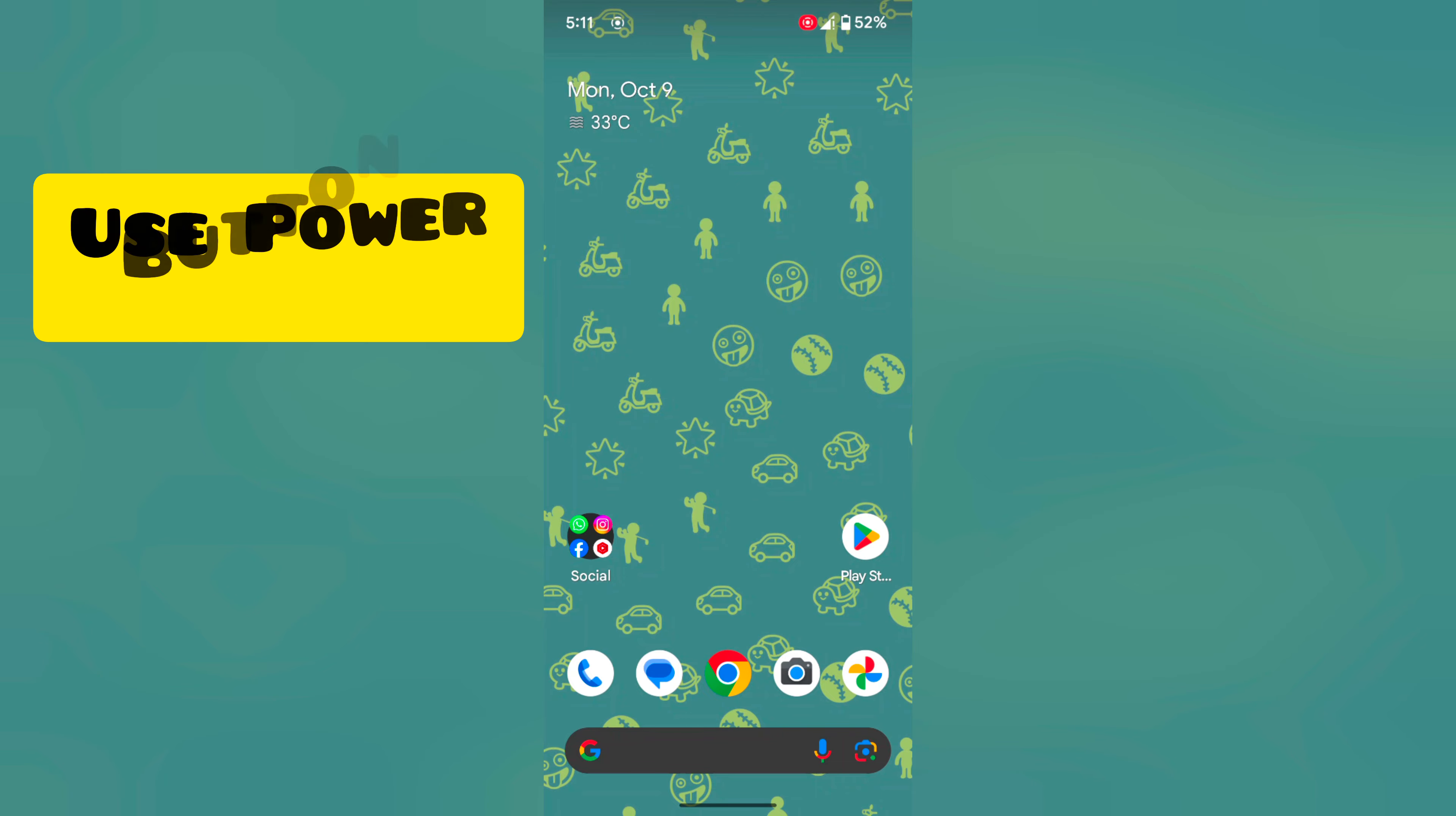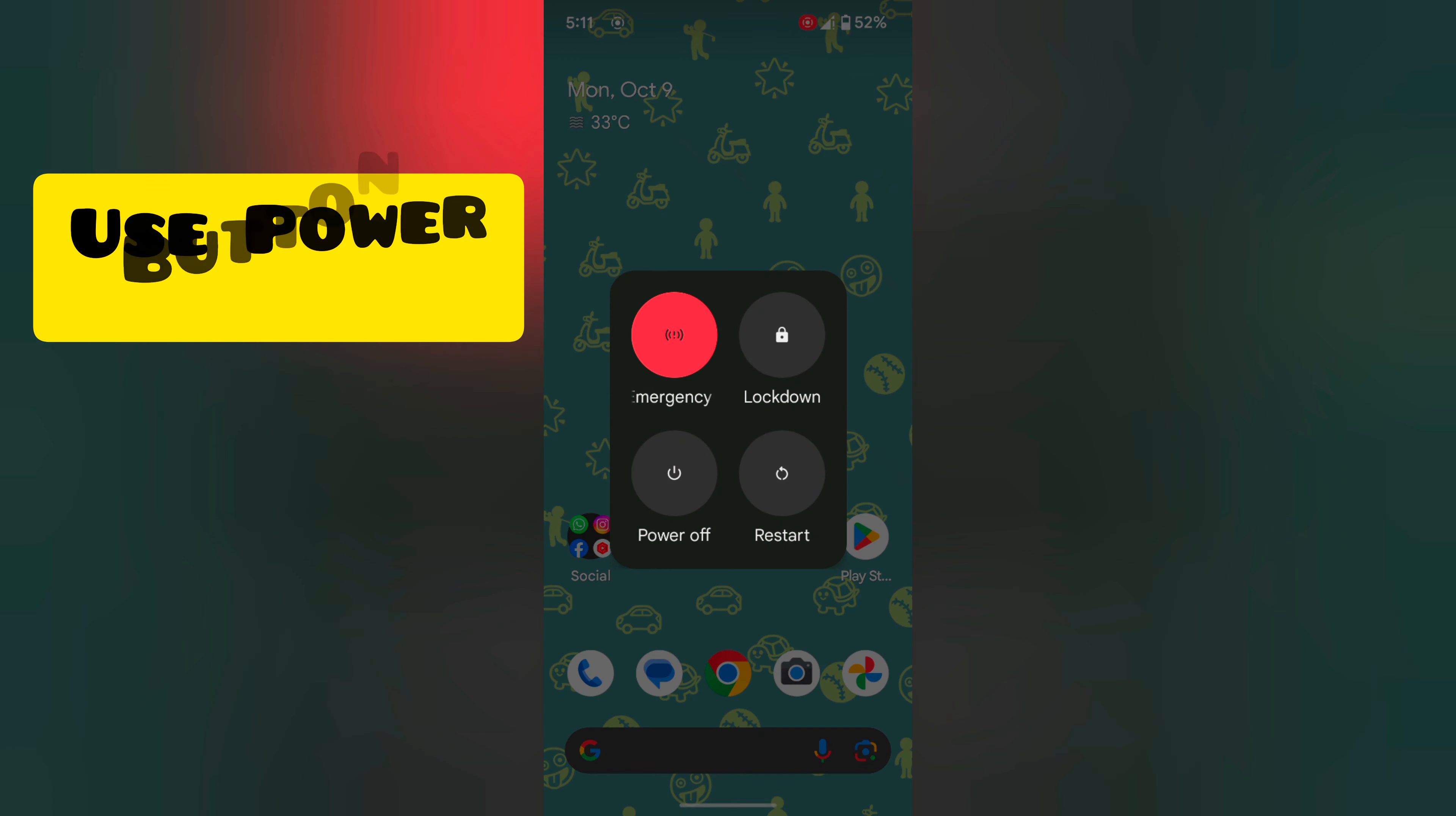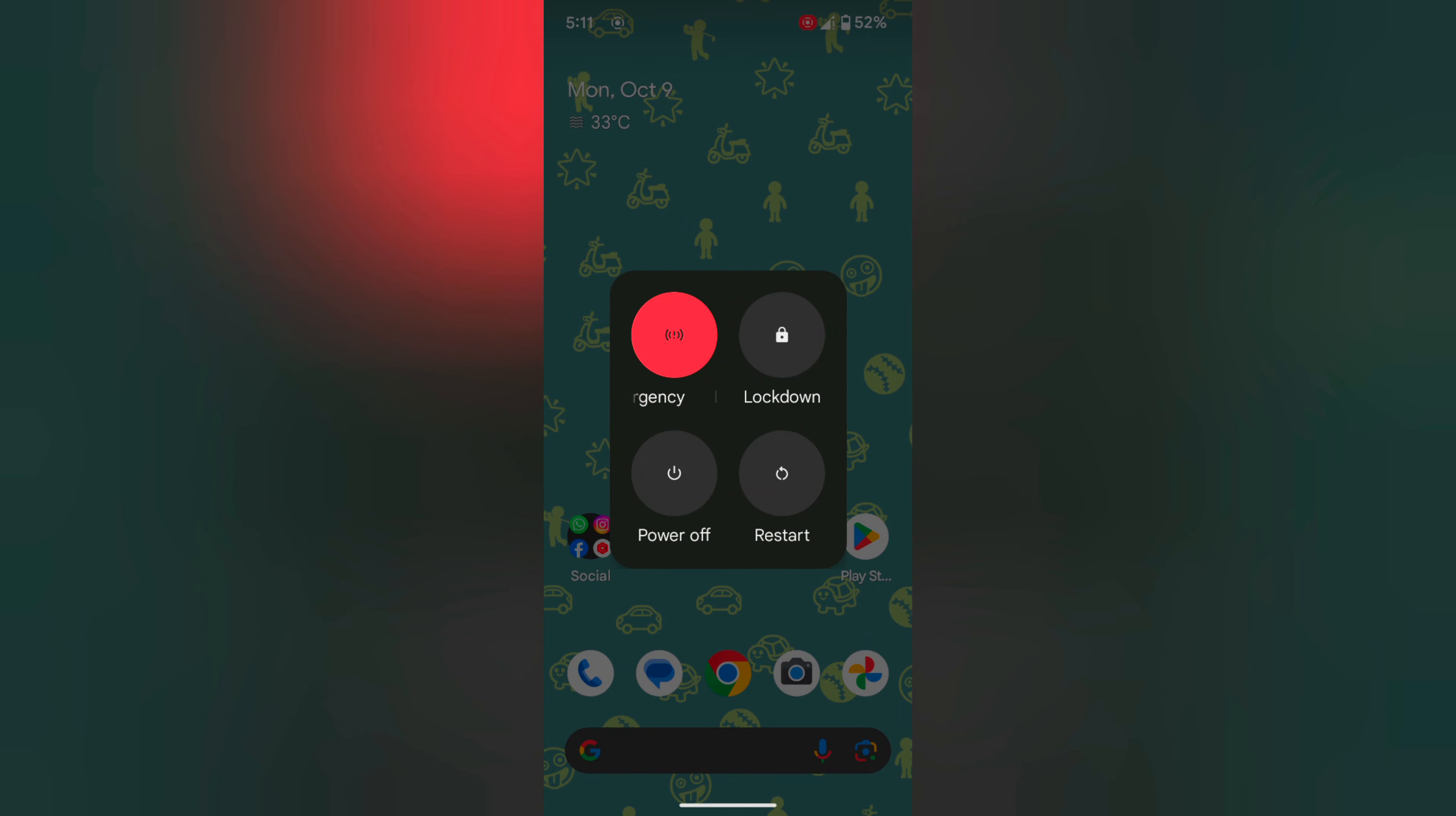In the first method, long press the power button. Now you can see the power menu. Tap on restart to restart your Pixel 8 device.